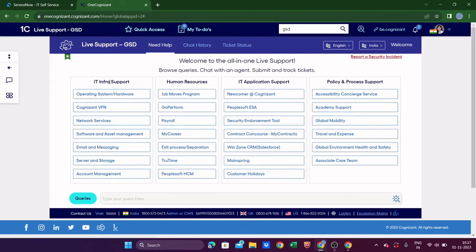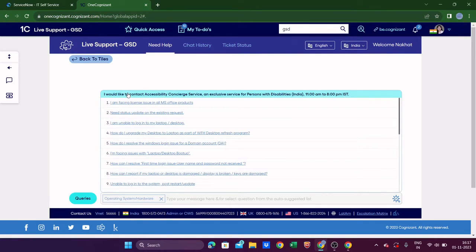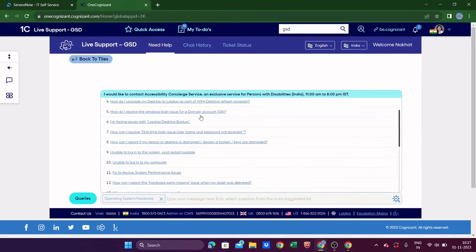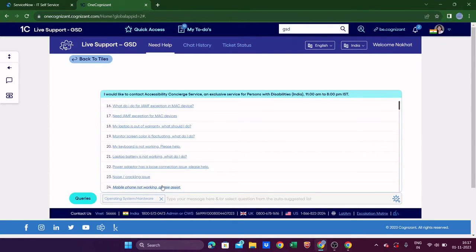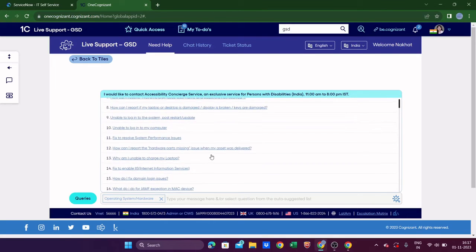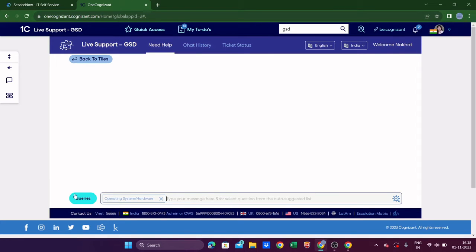Here you can see options: Infra Support, Human Resource, IT Application Support. Depending on your situation, you can select accordingly. For Infra Support, you can see Operating System and Hardware options. Many default issues are already listed — read through and select whichever matches your scenario. If nothing matches, you can type your message and click to submit your query.